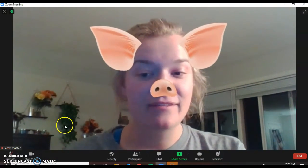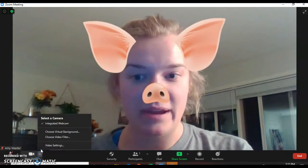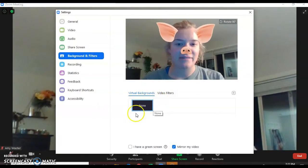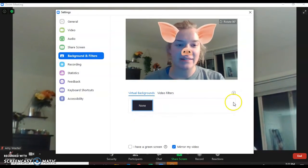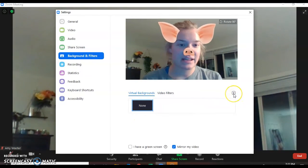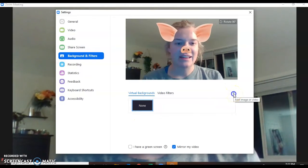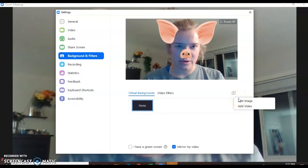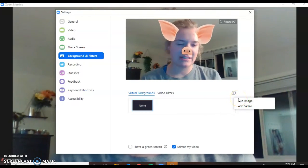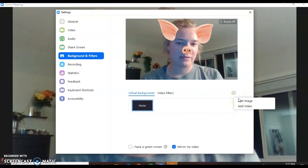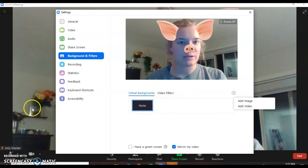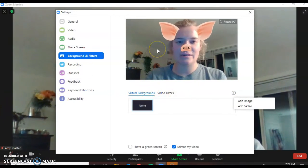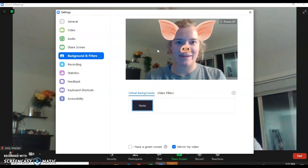You can add a virtual background too by going to choose virtual background, but you have to click this plus arrow right here — sorry, I'm still a pig — to add in the image that you want. You can go into Google Images to find the background you want, and that is how you add a filter and a virtual background.